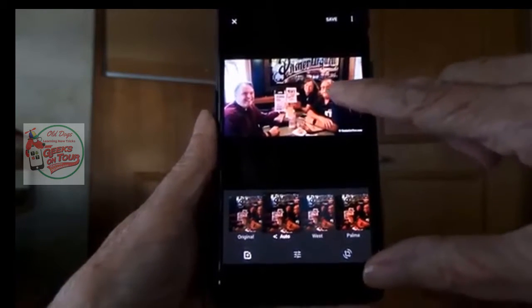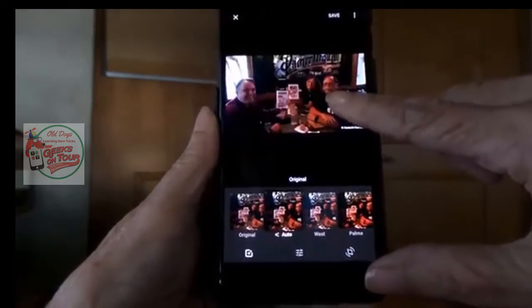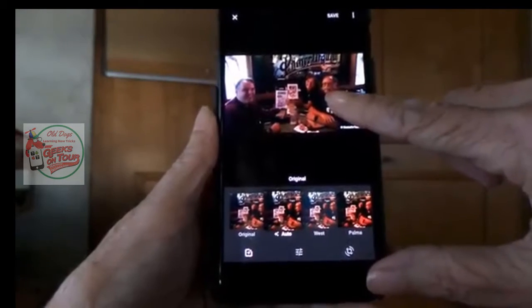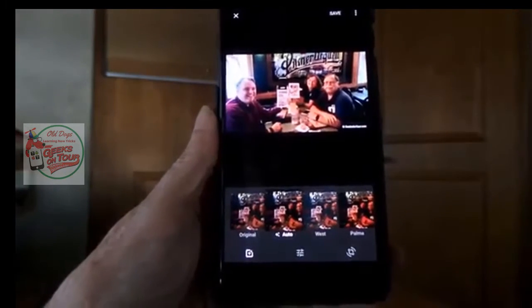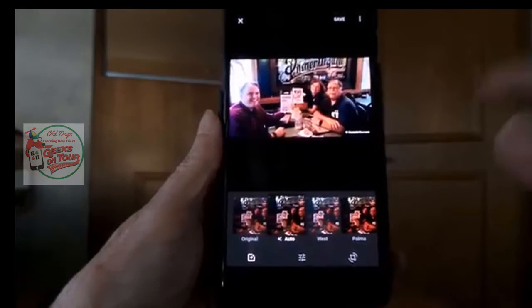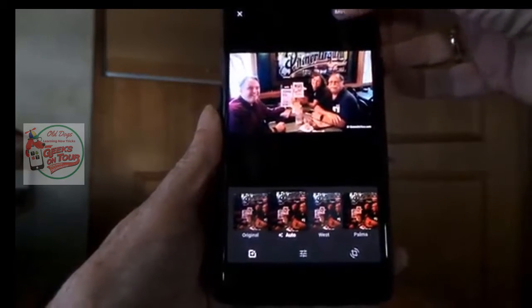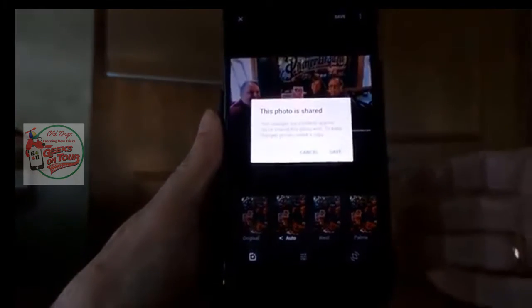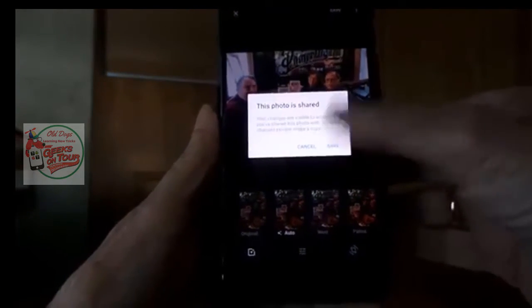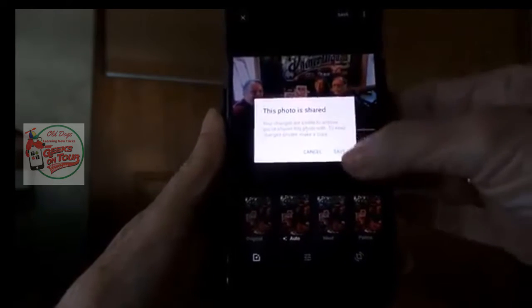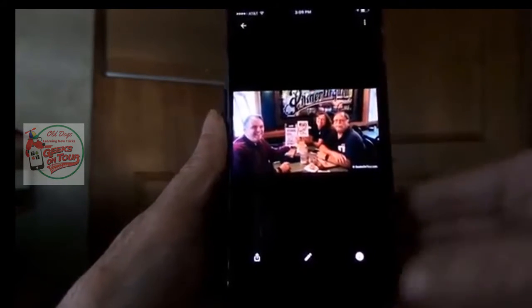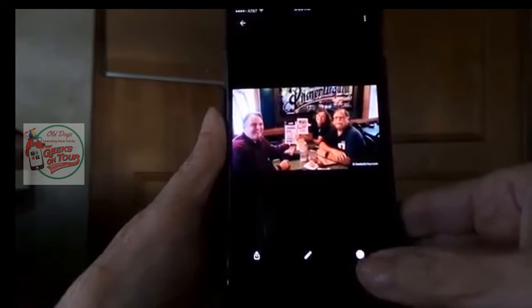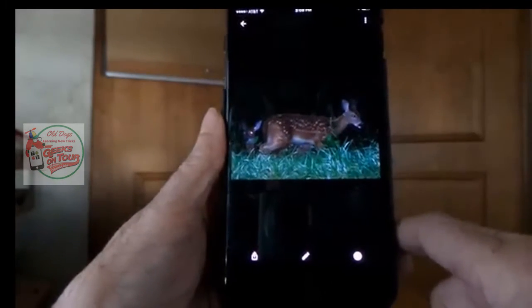I can see what it looked like before by touching and holding — that tells me what my original looked like. I let go and it shows me how the edited version looks. I like that, so I tap Save. It's telling me that this photo is in albums, so it's going to be adjusted everywhere.